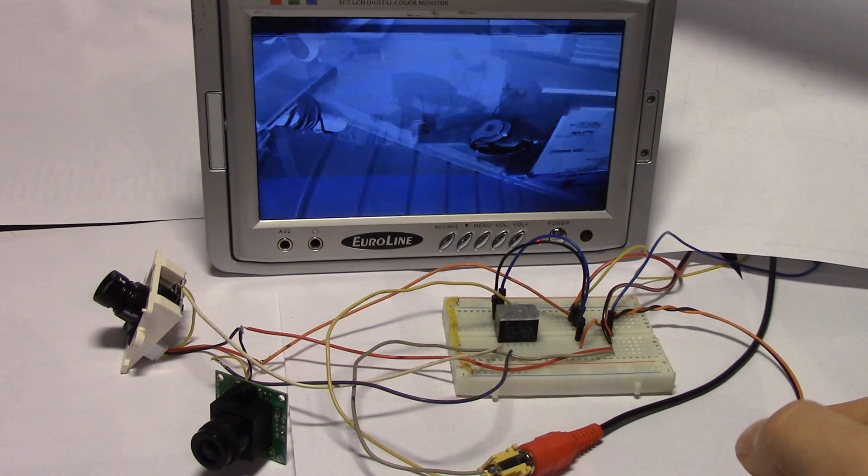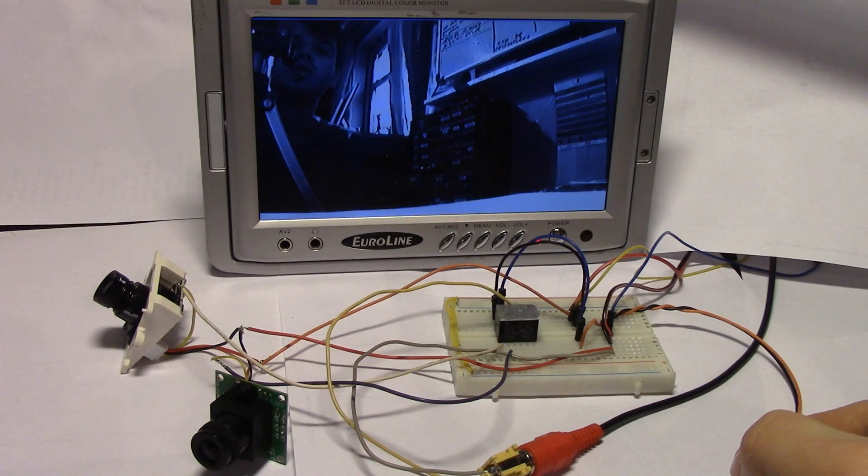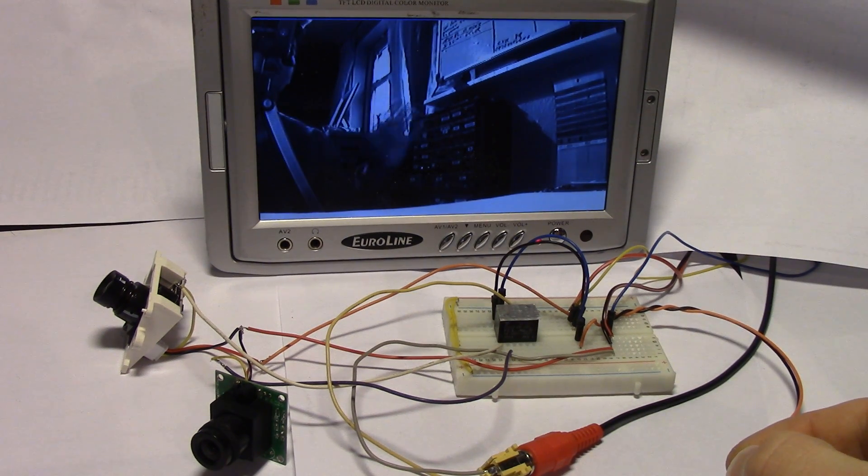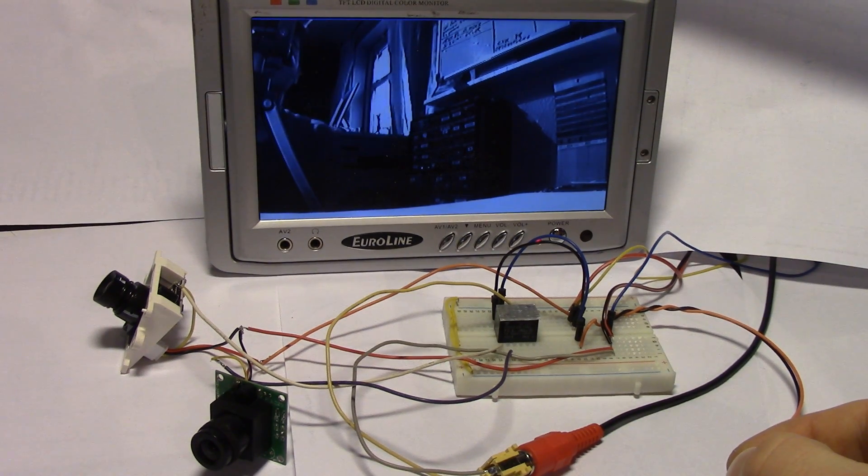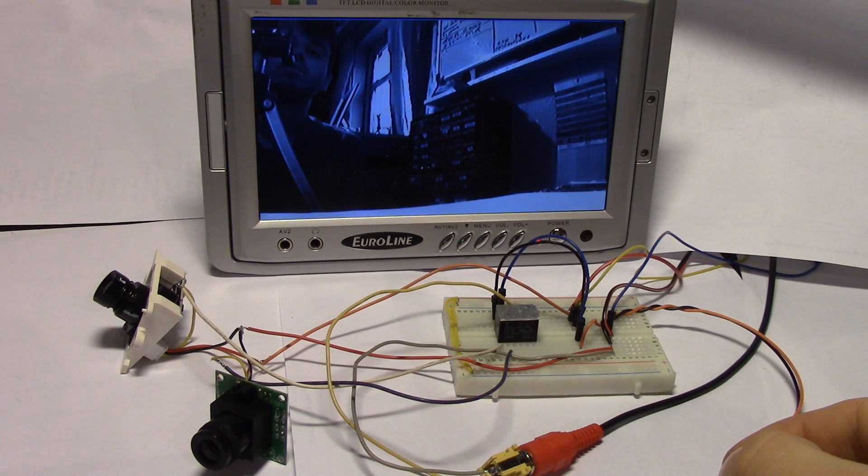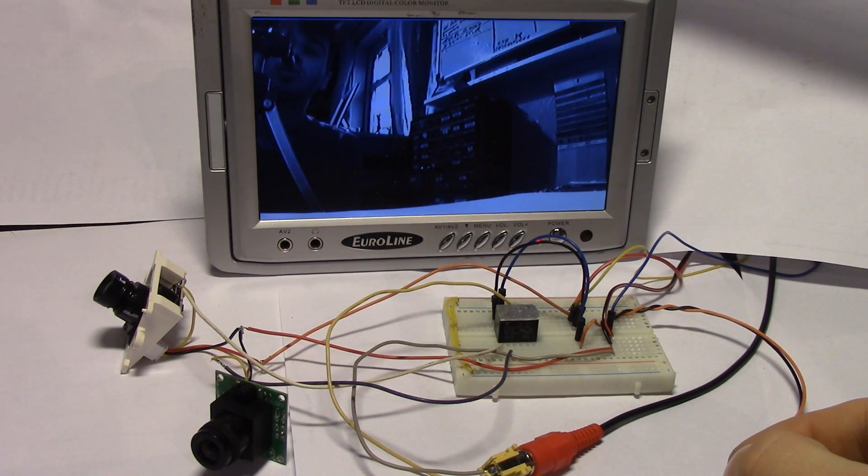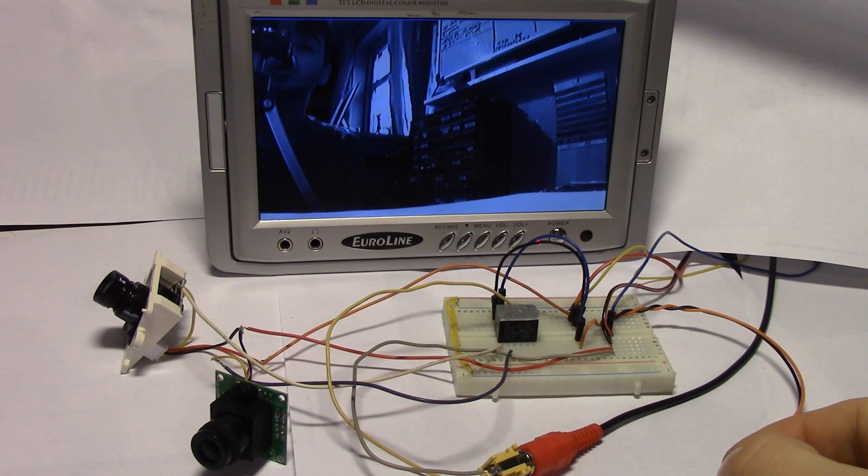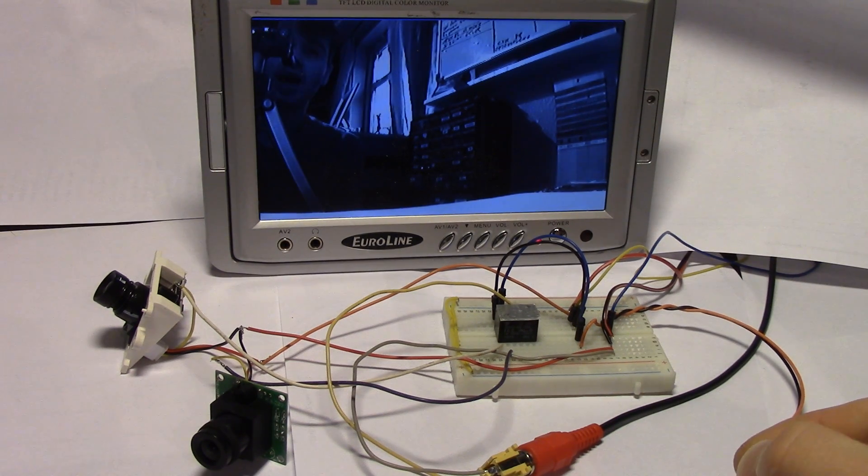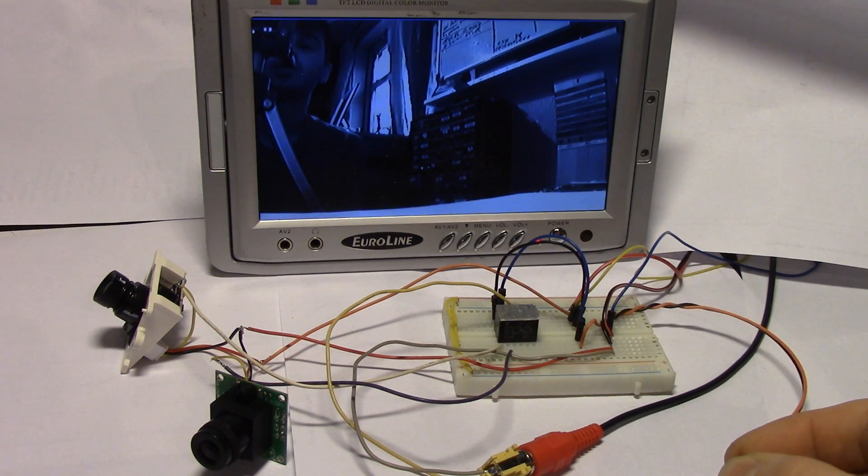So this proves the concept that you can use a relay for a video switcher. And it's useful for a lot of things. For example, say you have a reverse cam on your car and you want a front cam, but you only have one monitor.